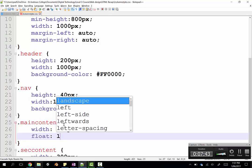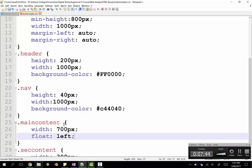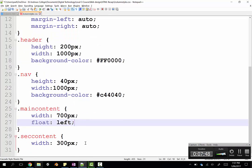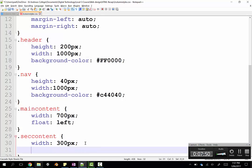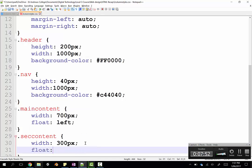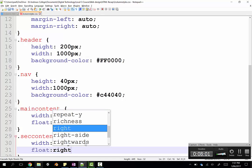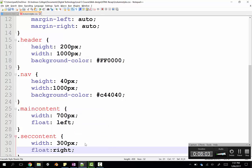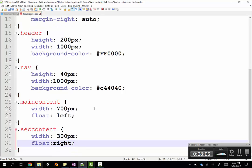So in this case, I'm going to use the float attribute. Now if I float this to the left, this div tag will go as far left as it possibly can. And similarly, I can do that with secondary content. So I could say float to the right, or I could float to the left, it doesn't really matter. If I float it to the left, it will just ram up against the main content. If I float it to the right, it will just ram up against the right edge. So I'm just going to float it right, because why not?